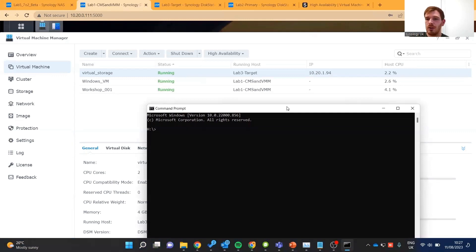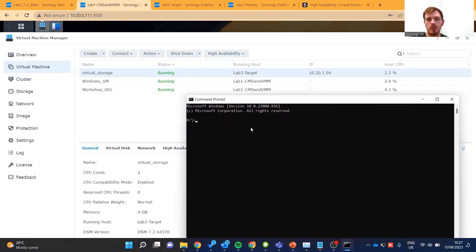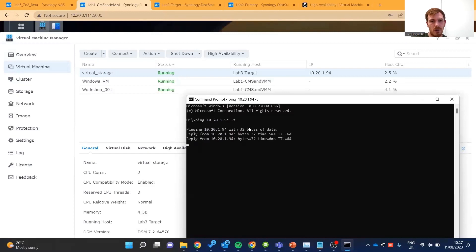Now that HA is enabled, we can see 'virtual storage' is running on Lab 3, which is one of our host systems. Let's take a look at the failover times and how we can make the most of this feature. We're going to set up a continuous ping to that system's IP address — 10.20.1.94 — and that is now continuously pinging our virtual storage NAS.